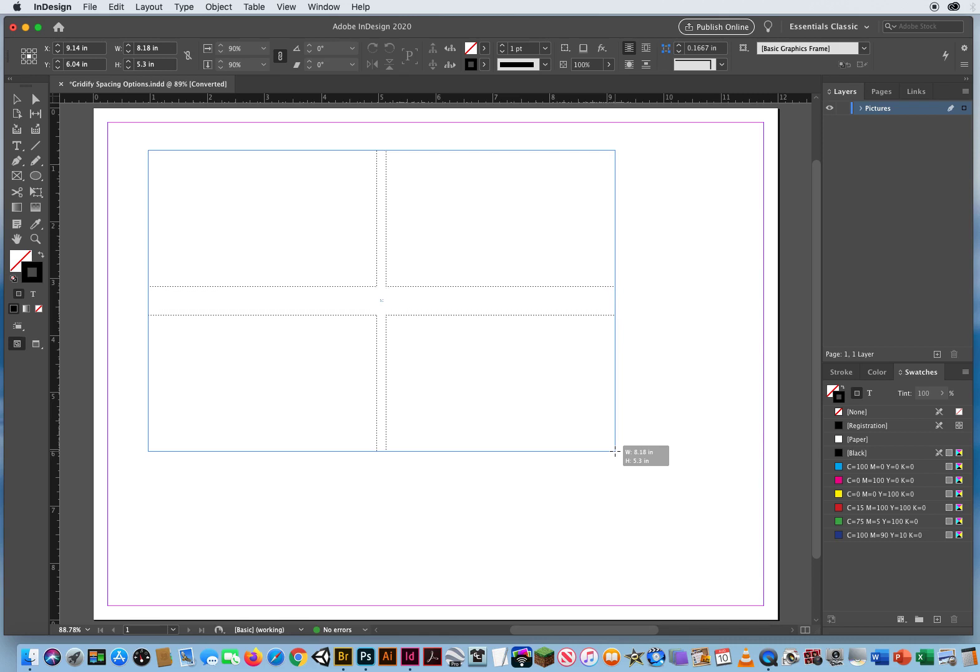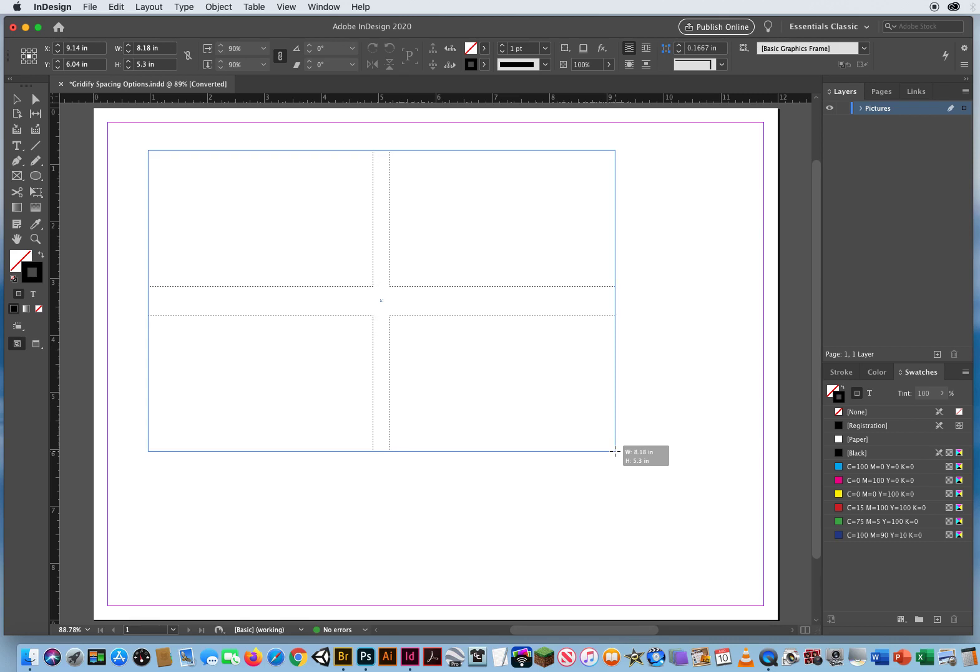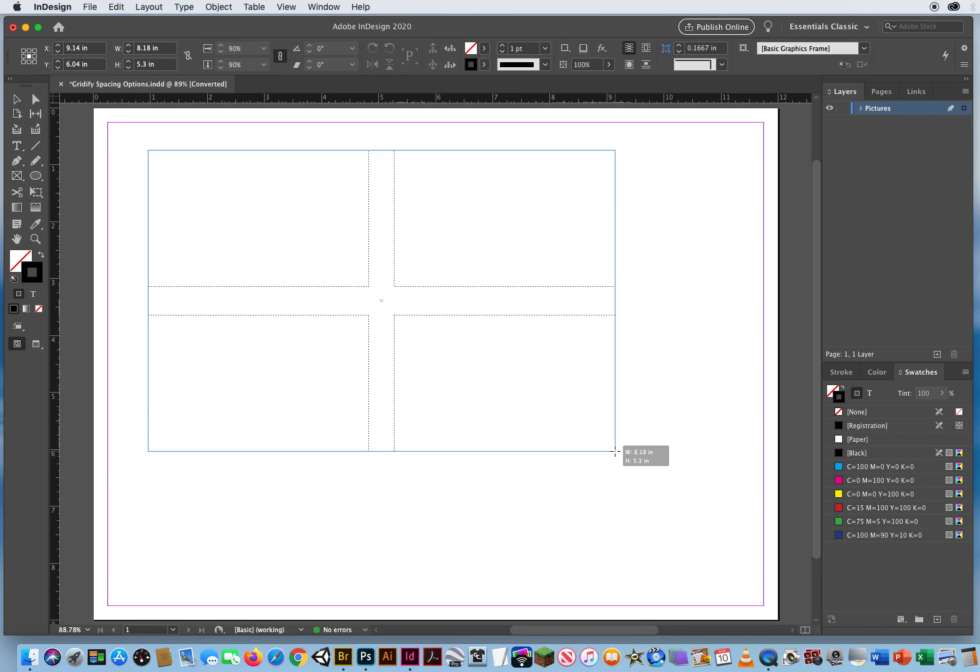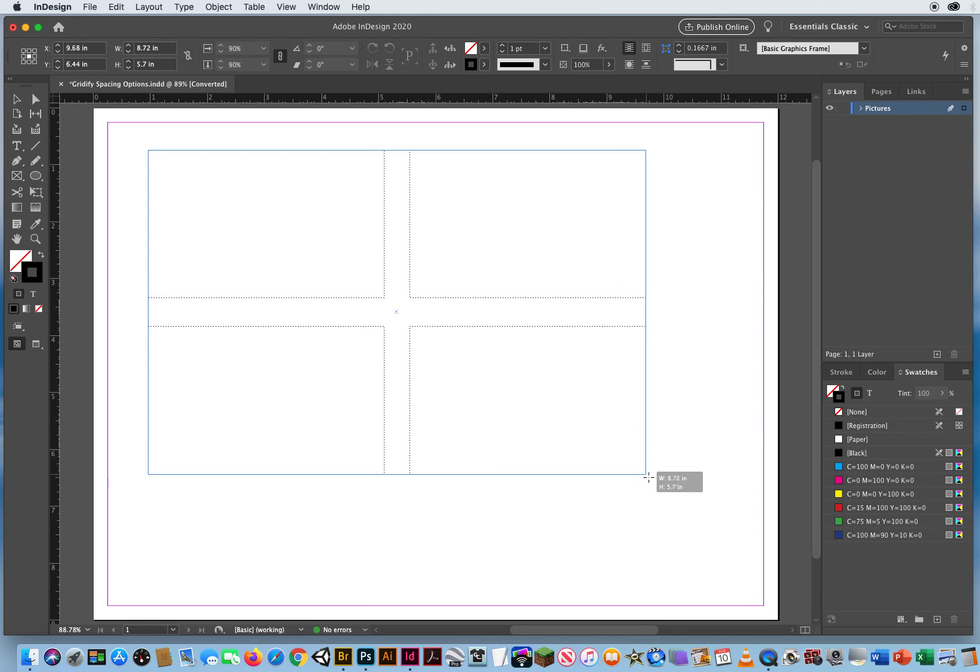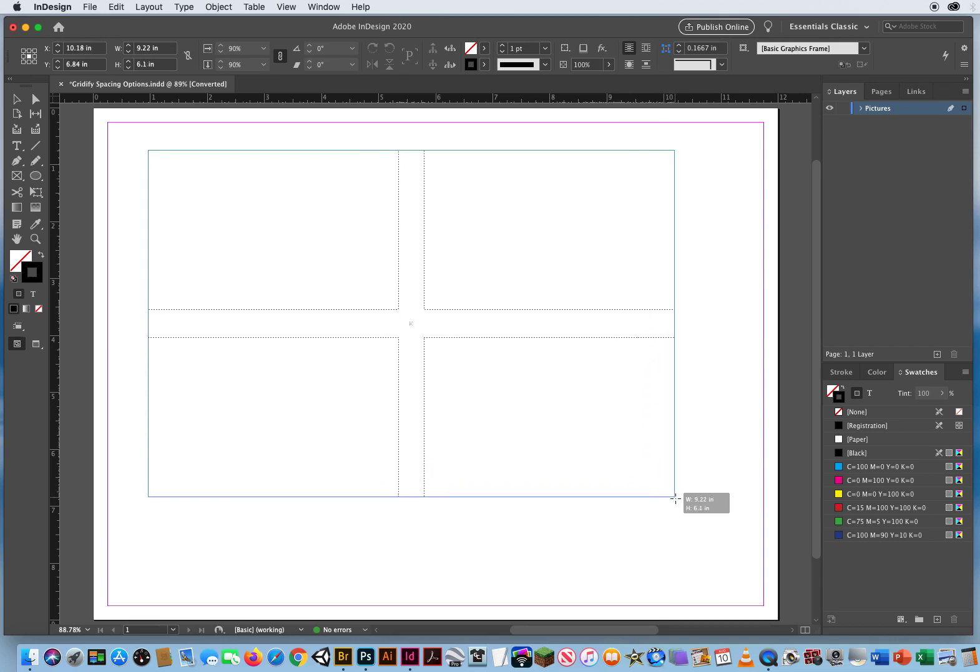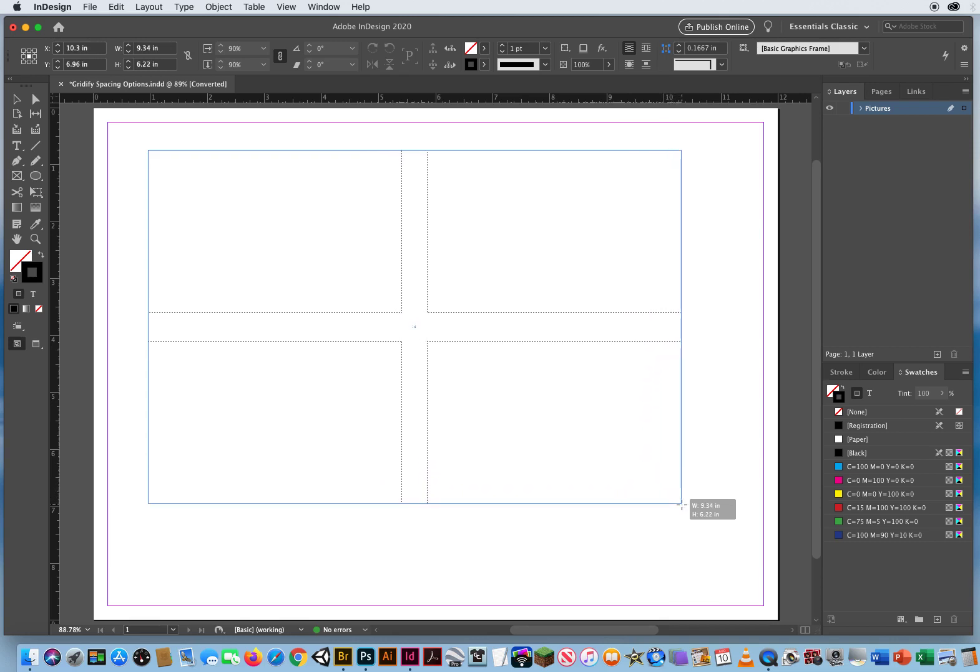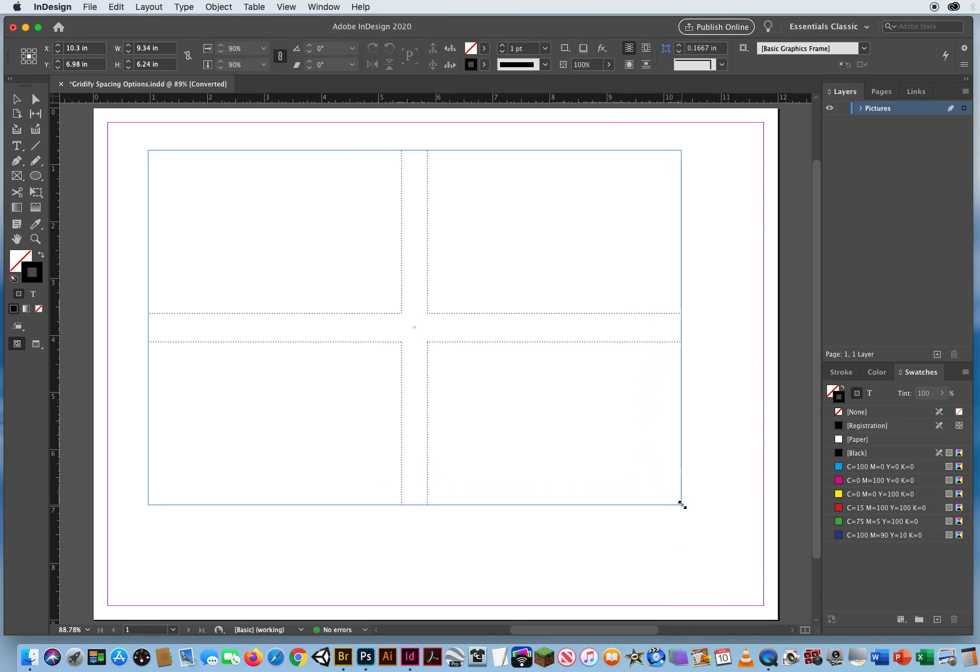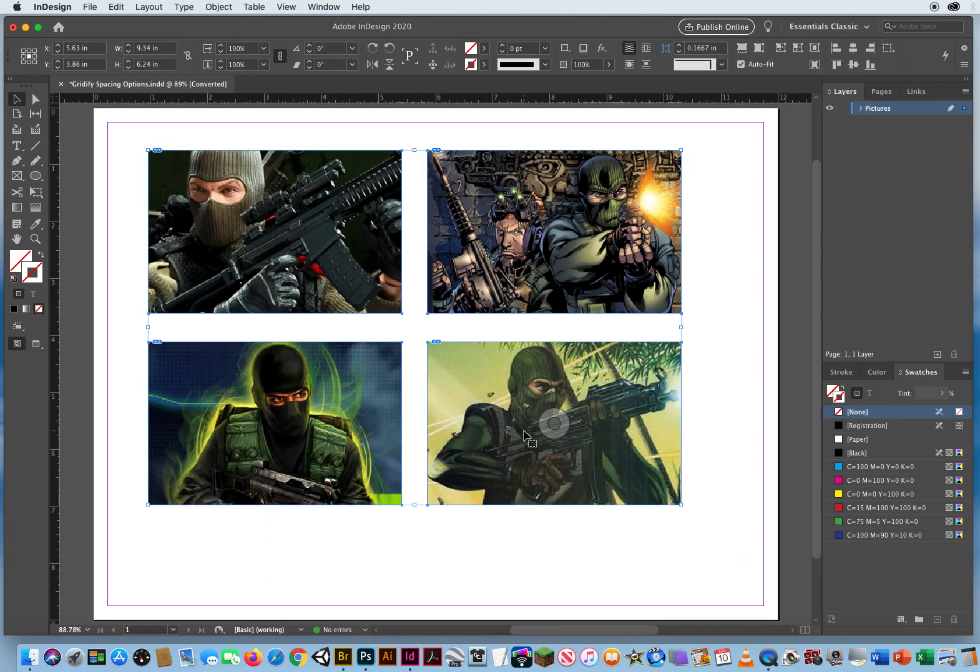Hold down my Command key, hit the right arrow key over and over. And I can adjust the spacing on my grid as I'm designing the grid. I let go of the mouse. There we go.